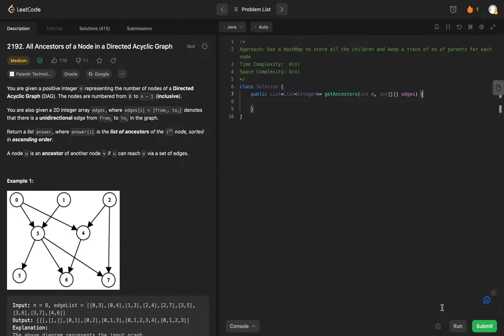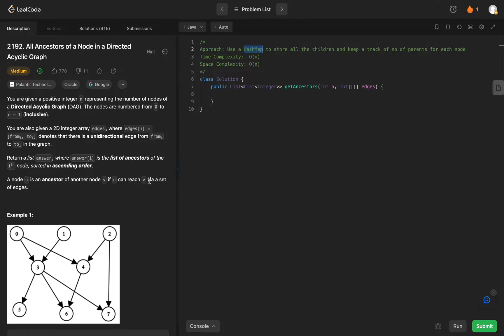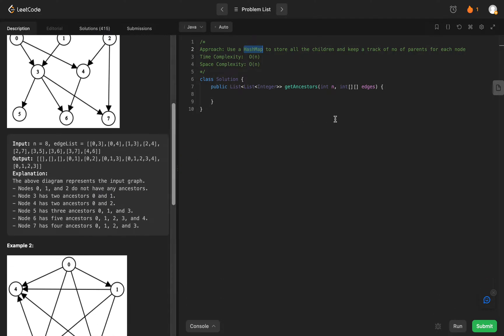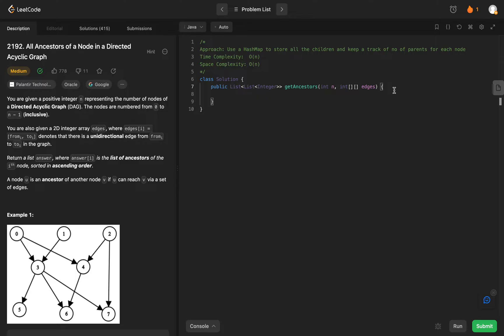The way we'll be solving this problem is by using a hash map to keep track of all of the parents and then all of the kids that they have. So basically zero would have three and four, and then we'll also keep track of the number of parents that each node has so that we can aggregate the end result. The problem becomes more obvious and easier to understand once we walk through it.